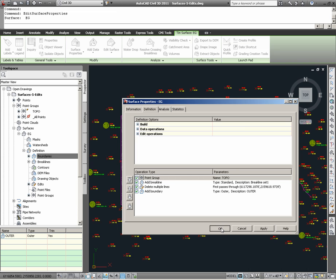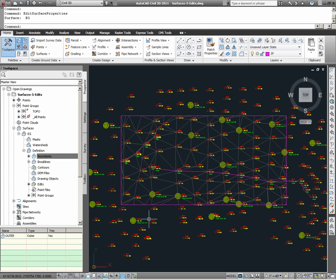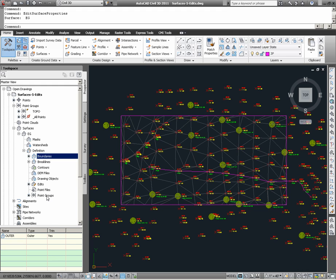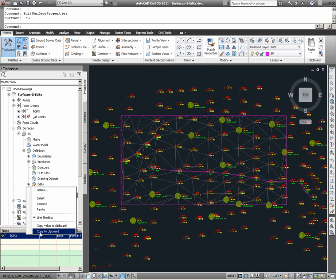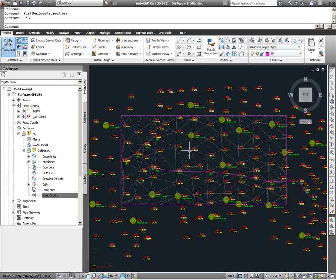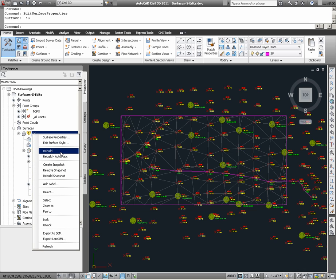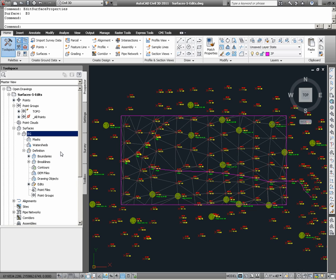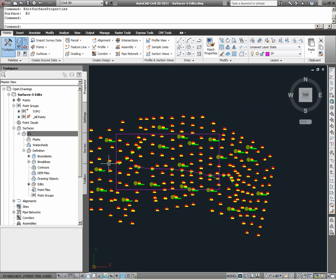I'm going to exit out of the surface properties, and pretending that we needed to unload the point group because it needed to be modified, I'm going to remove the point group, choosing the delete option. Notice that the surface definition has been updated and the surface knows this, thereby giving us this warning that the surface has changed. If I right-click and I choose Rebuild, what we will find is the surface disappears. That's because for the most part, the point group which defined most of it is now gone.